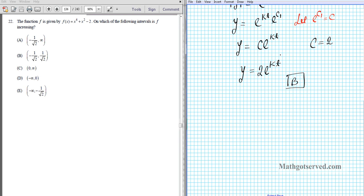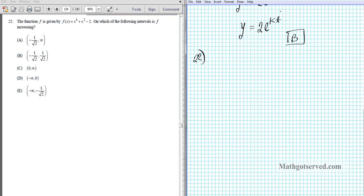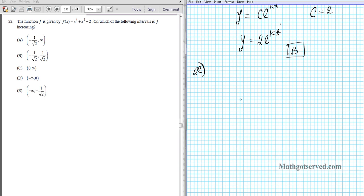For question 22, we're given the function f(x) equals x to the 4 plus x squared minus 2, and asked on which interval is f increasing. The connection in calculus: it is the first derivative that tells us when f is increasing. If we're talking about concavity, we use the second derivative. Remember that if f is increasing, the slope of the tangent line is upward, so f prime is going to be positive.